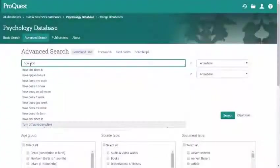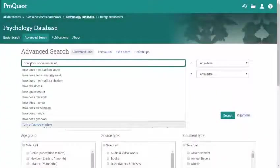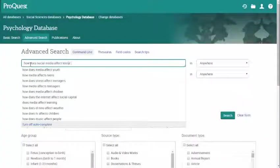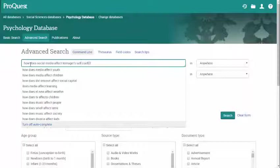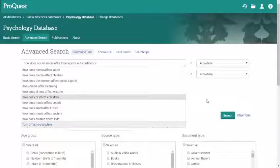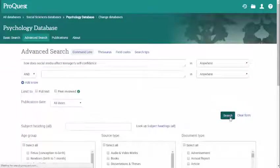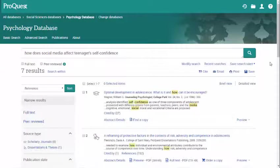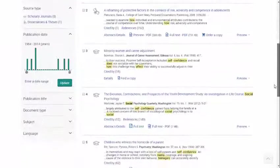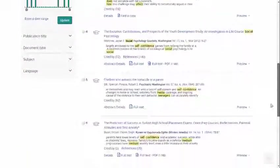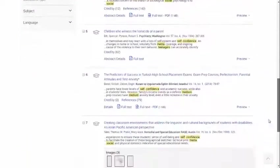When searching for articles in a database, you don't want to just type in your research question and hit Search. The database will search for articles that only contain all of the terms you typed in, which will give you a small list of results that may not be useful.